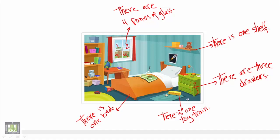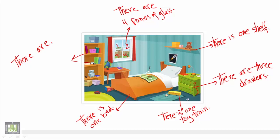Also, we are going to talk about the books that we have here. We have many books, as you can see. So we say there are one, two, three, four, five, six, seven. There are seven books.